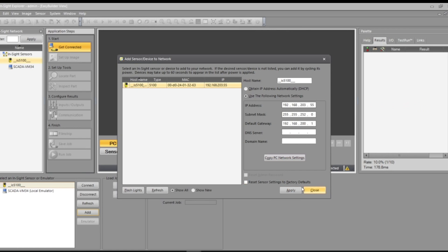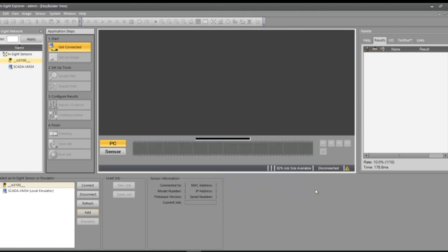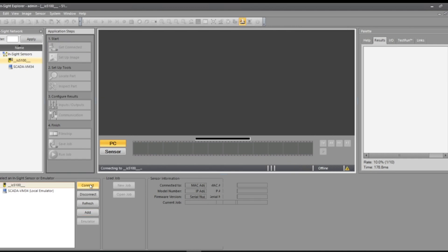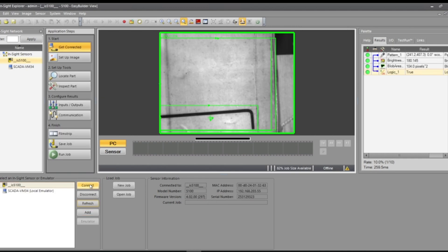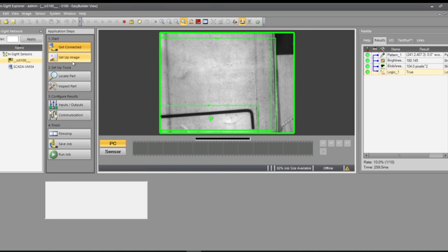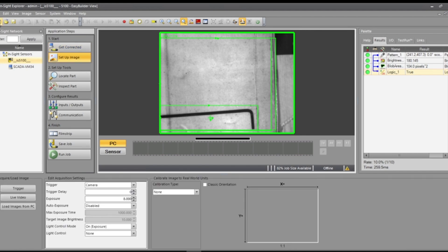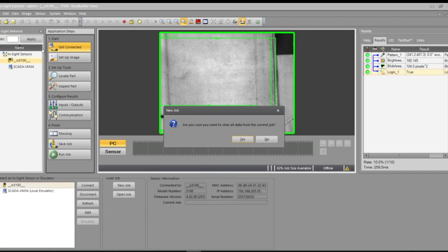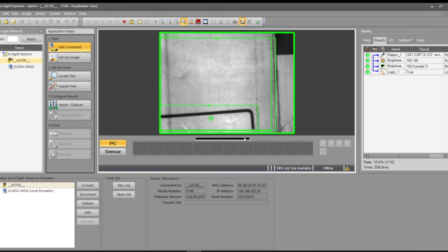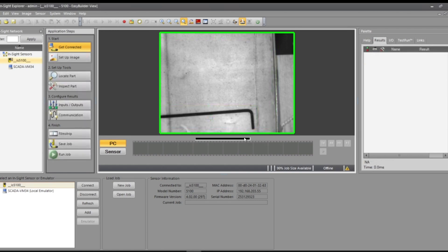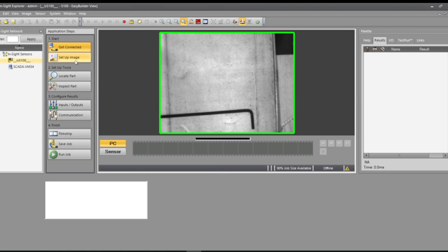Once you get it all set up, it'll be in this little tab down here menu. So connect to the camera. I already have a job in here, so we'll start a new one.